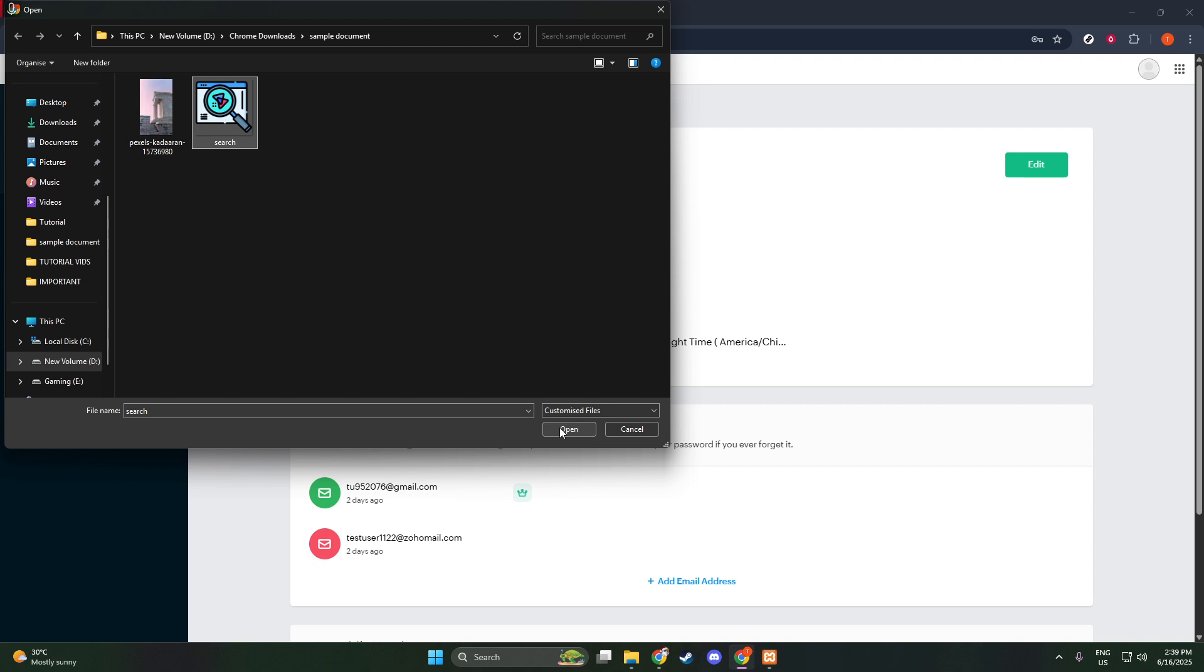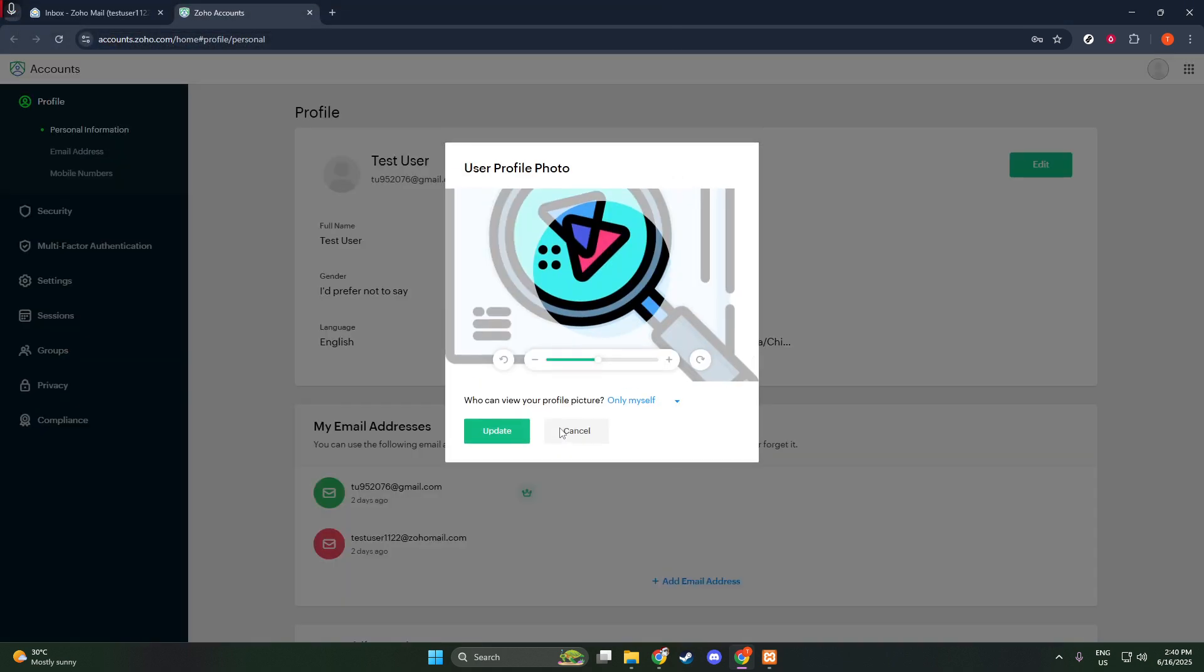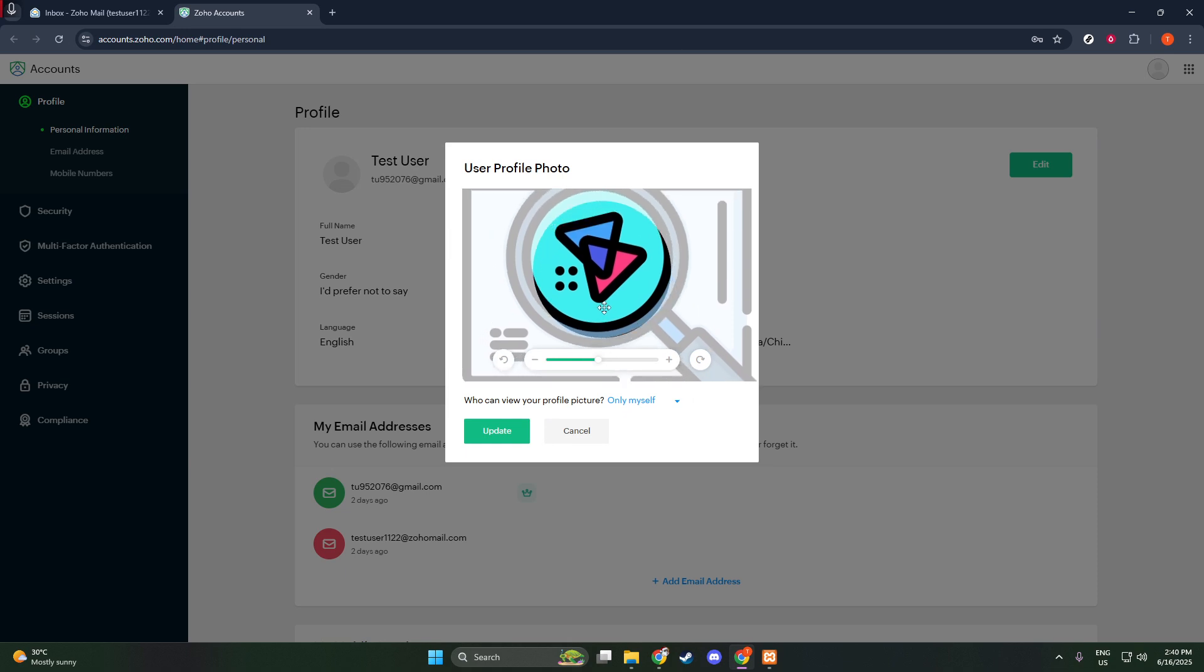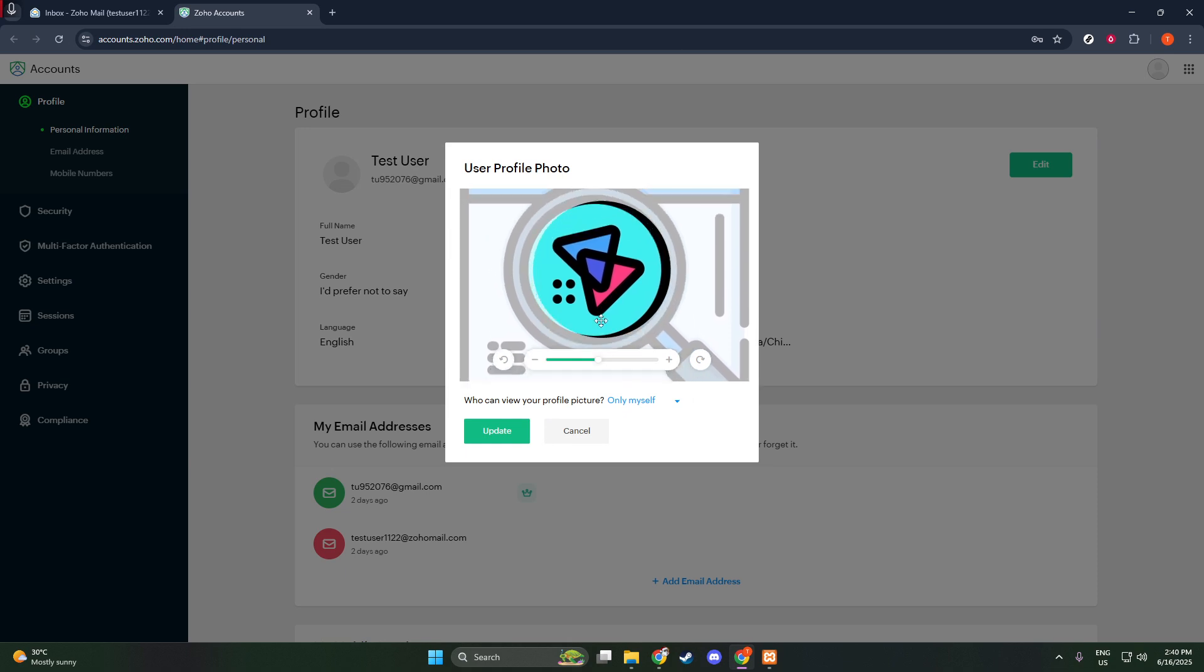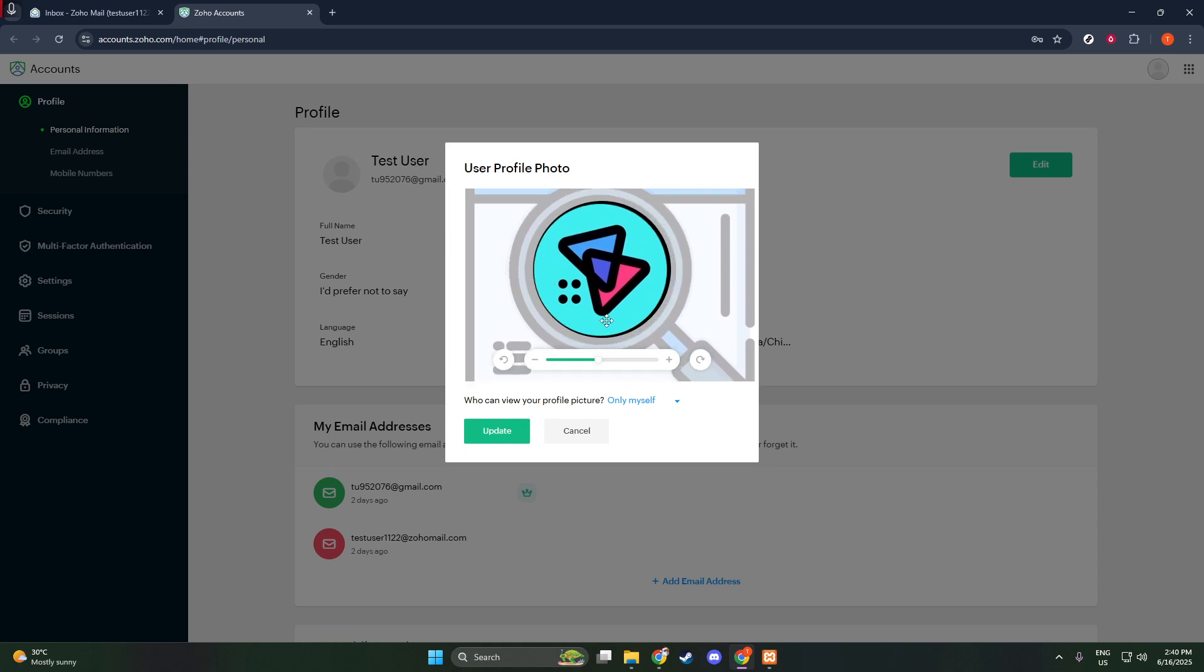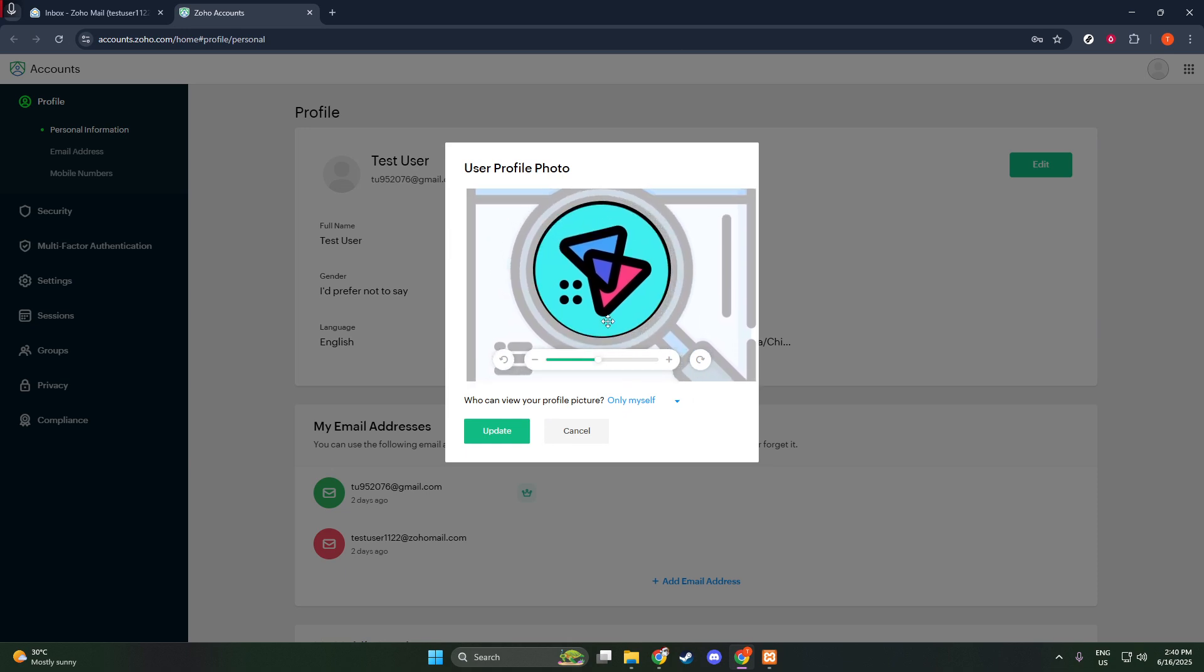Once you've selected your desired image, you'll notice an option to save it. Make sure to click Save to apply the changes. This ensures your new profile picture is securely updated and visible whenever you're signed in.